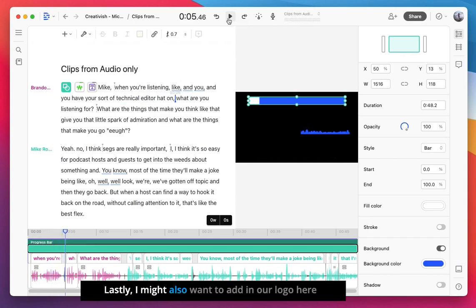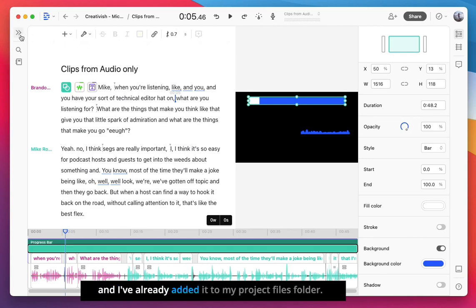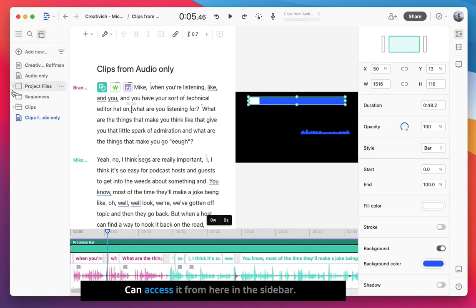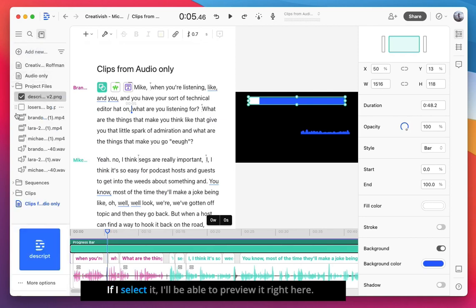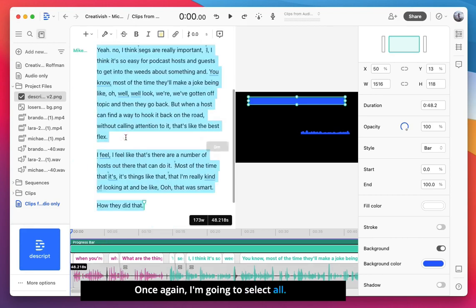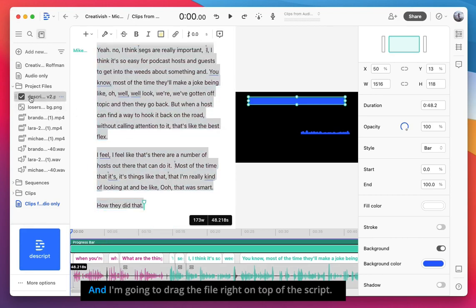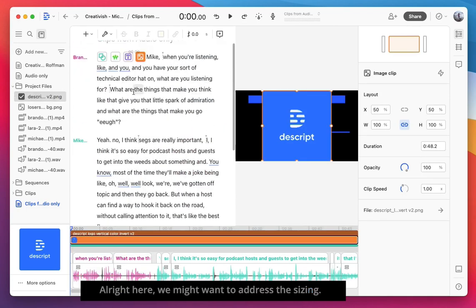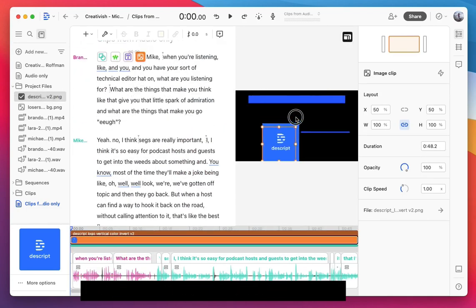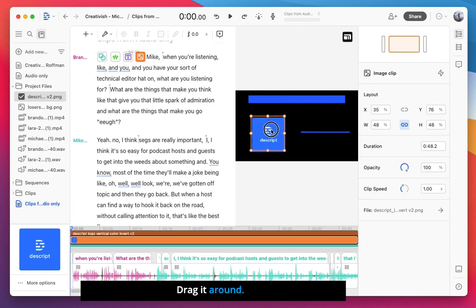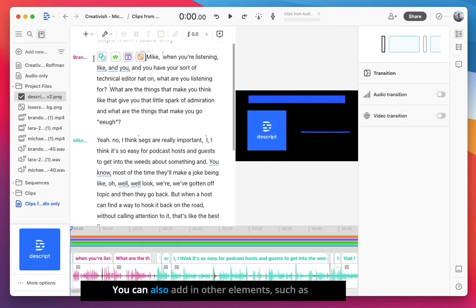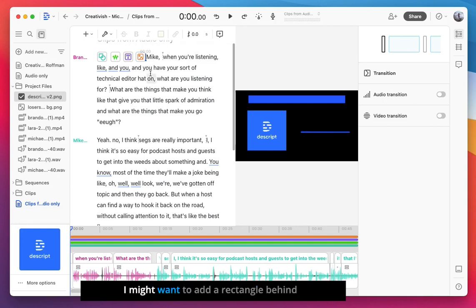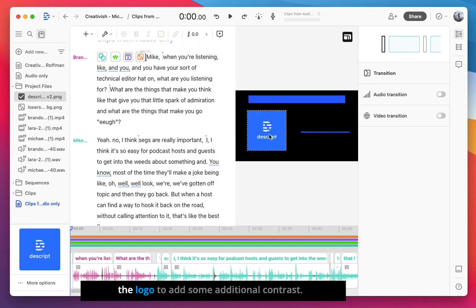Lastly, I might also want to add in our logo here and I've already added it to my project files folder. I can access it from here in the sidebar. If I select it, I'll be able to preview it right here. Once again, I'm going to select all and I'm going to drag the file right on top of the script, wait for it to turn blue and then drop it in. All right, here we might want to adjust the sizing. Drag it around. You can also add in other elements such as a rectangle or an arrow, which are of course design choices that you'll need to make. I might want to add a rectangle behind the logo to add some additional contrast.